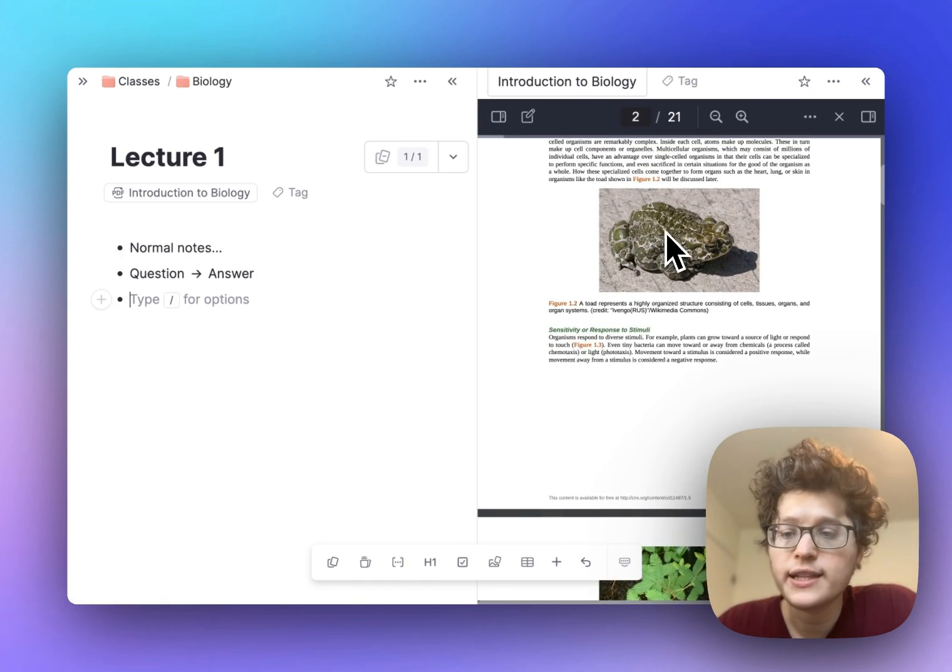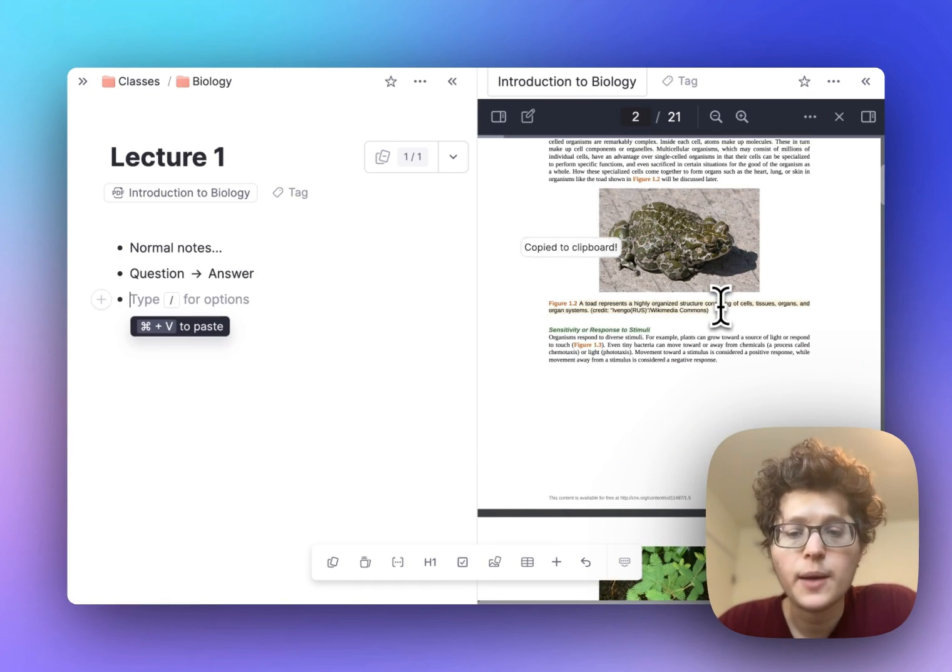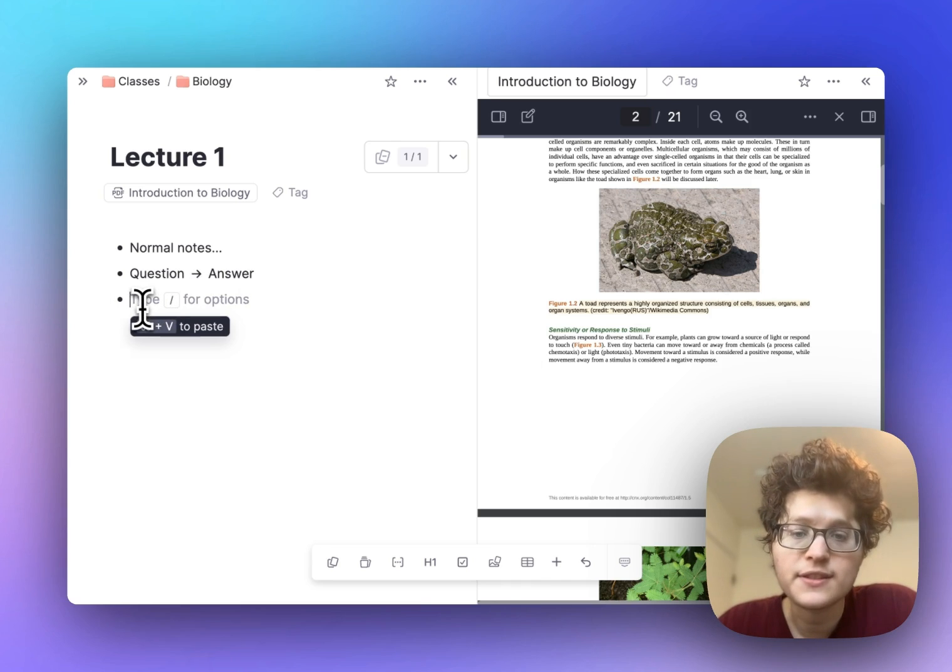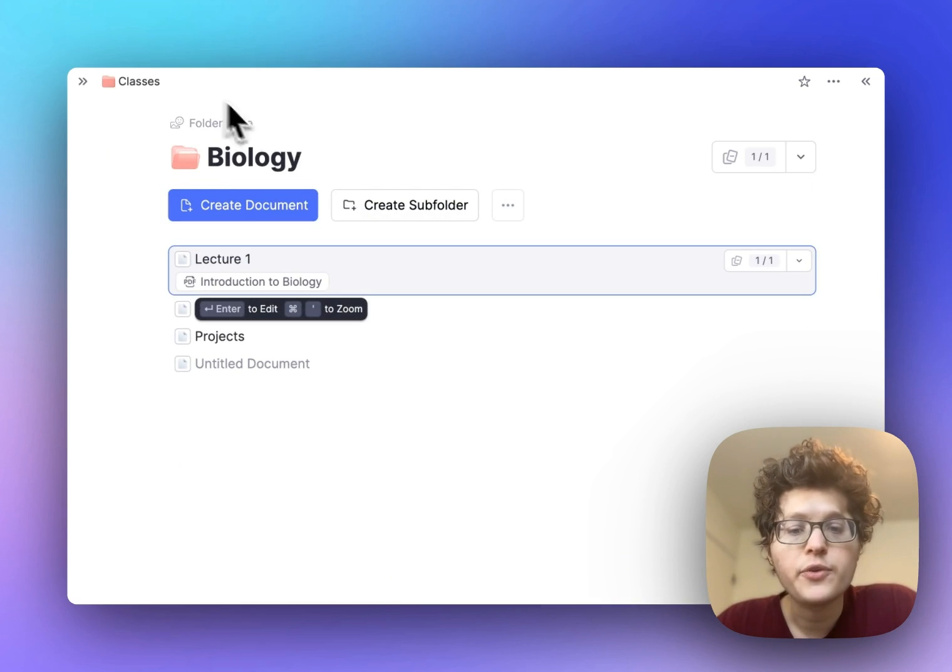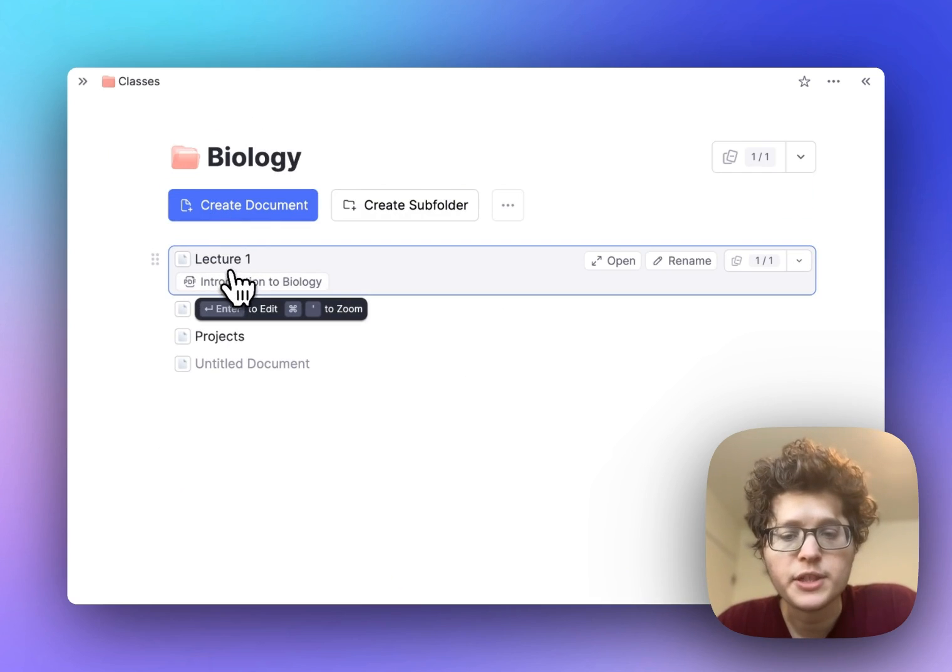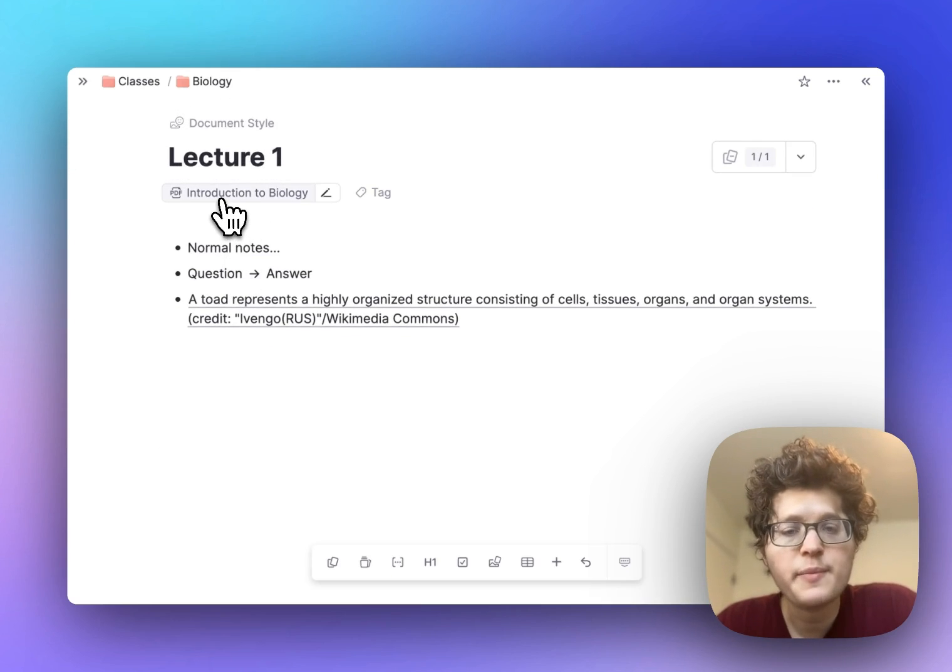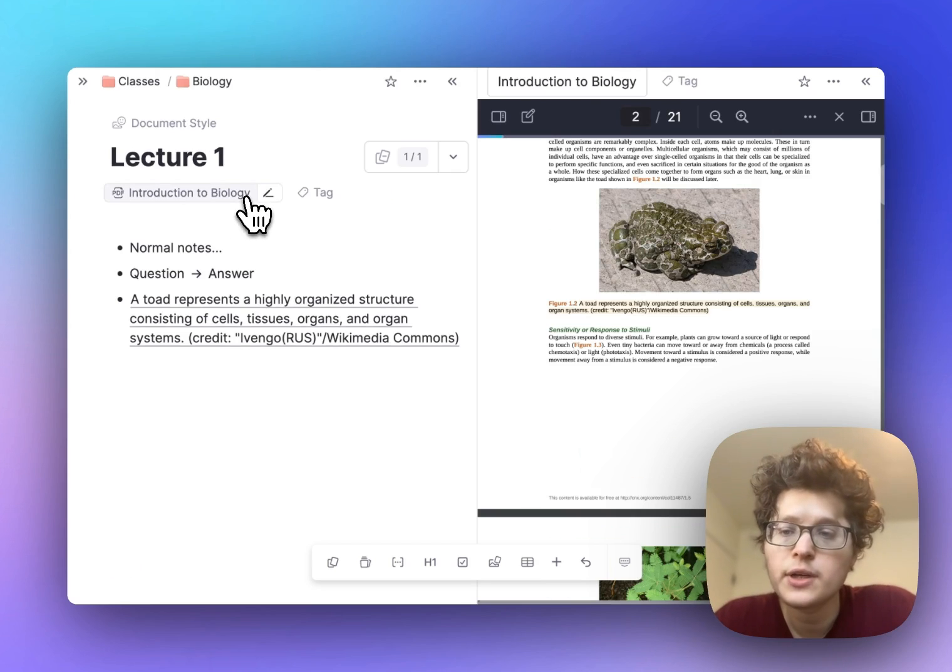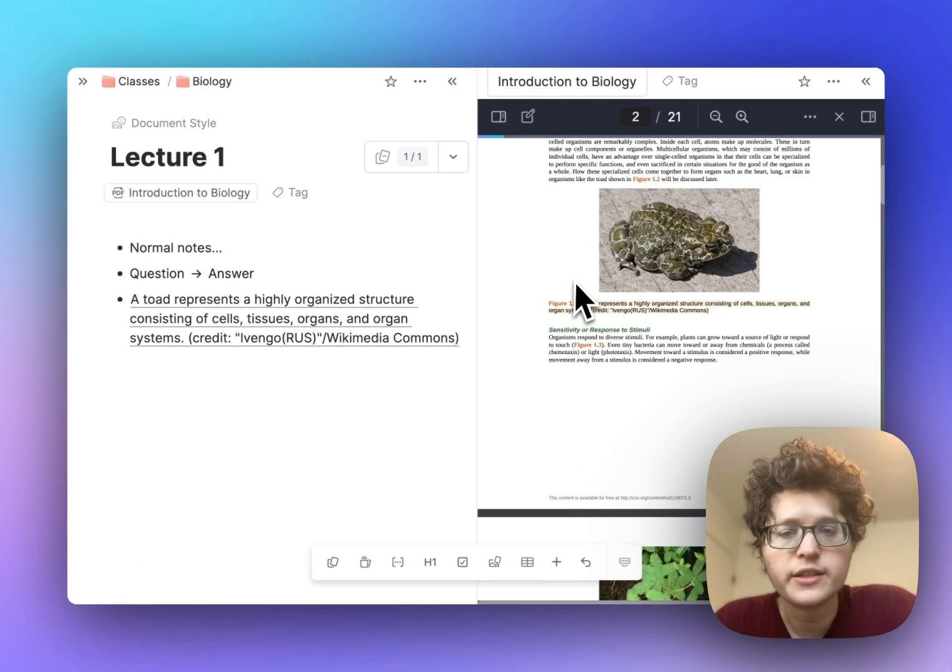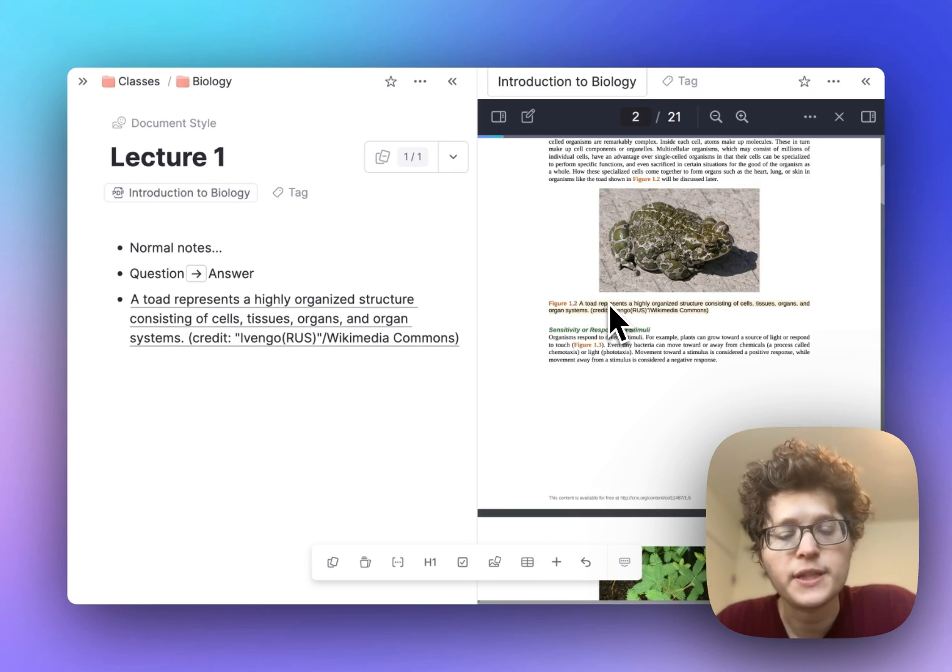Just highlight some section you want to remember, copy it to your clipboard, and go back to your notes and press Ctrl V to paste. Later, if you come back to this lecture document and open it up, you'll immediately see that you have a linked PDF. Open it on the side, and you'll even jump back to the place where you left off reading.